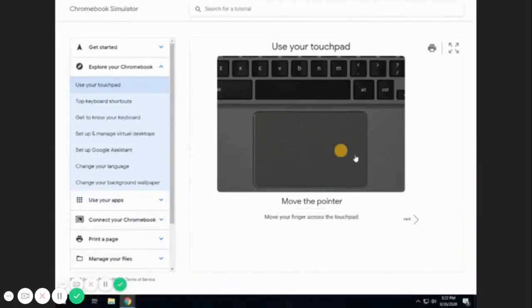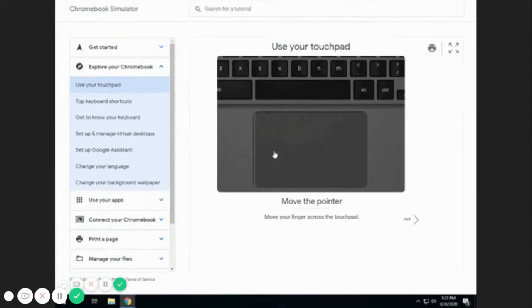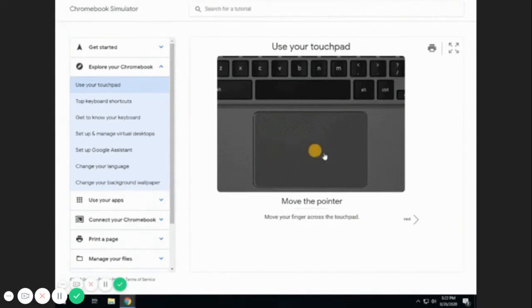Learning how to use your Chromebook will take some time. Our resource document has tutorials as well as a Chromebook simulator that you can use to learn how to use your device's touchpad, keyboard, and other features. With a little practice, you'll be swiping and clicking with ease.